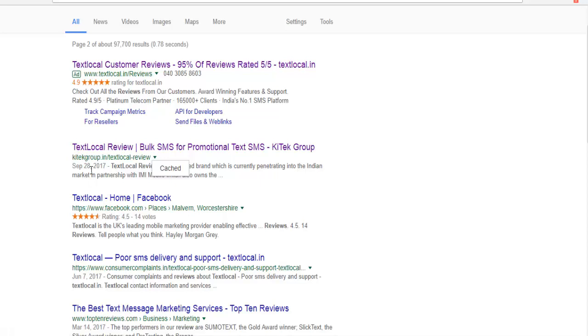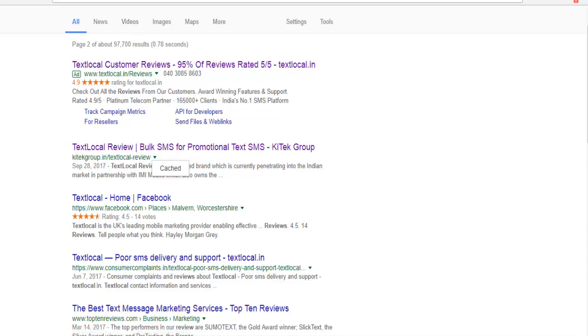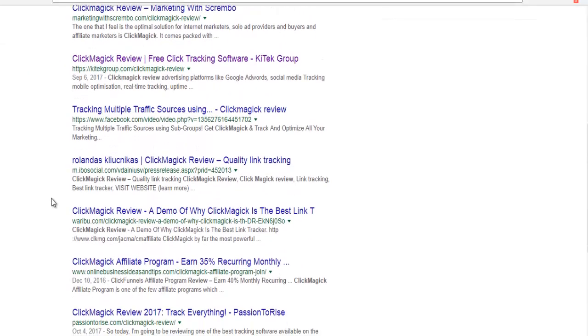We are going to get to the top ranking list. Next, we are going to click Magic Review. This company is going to review every day.